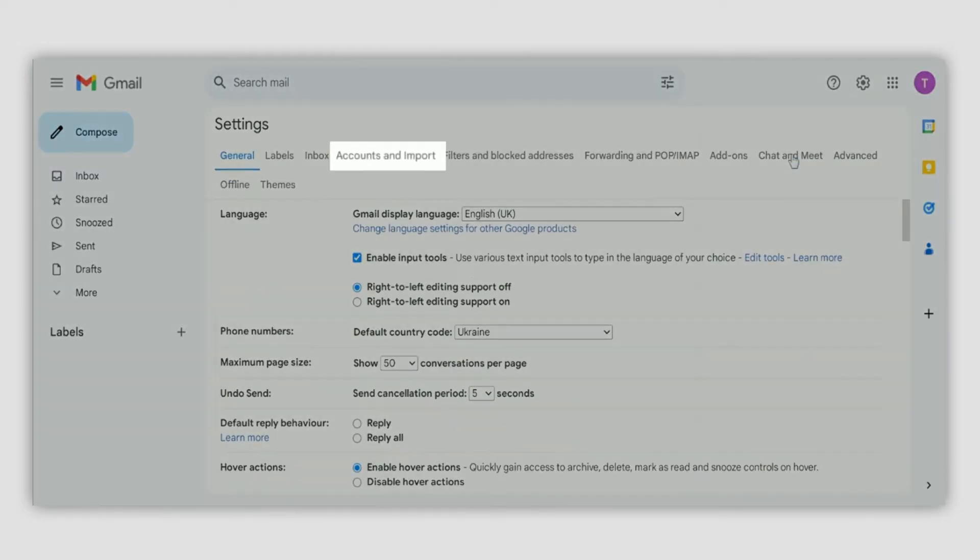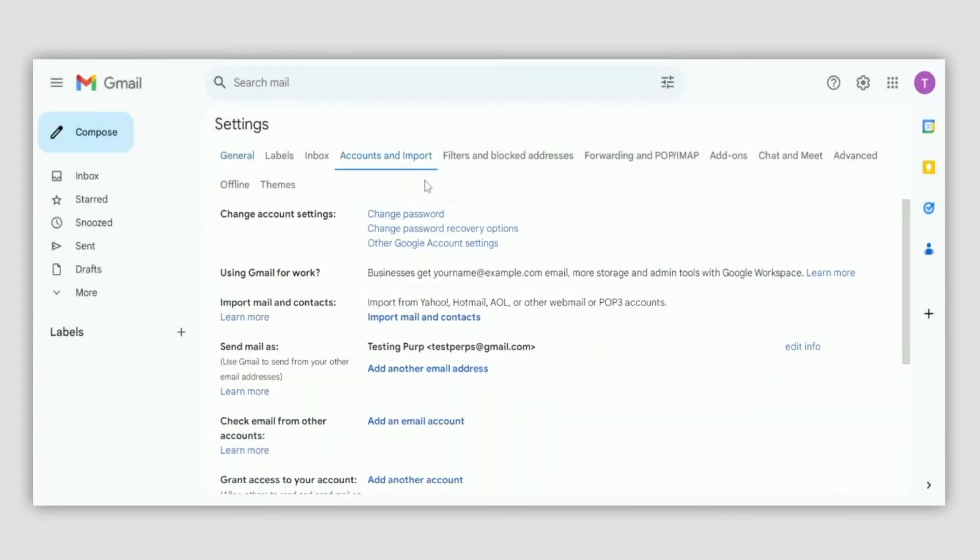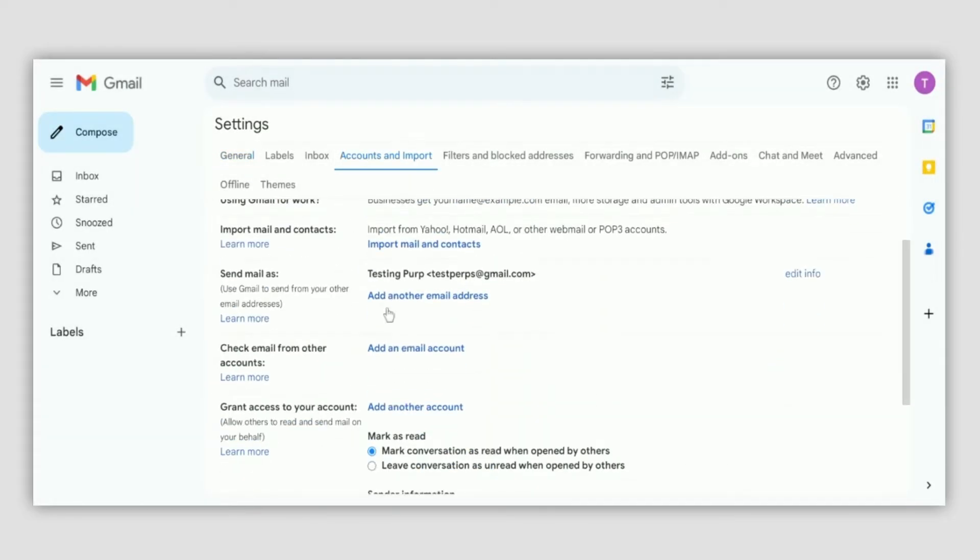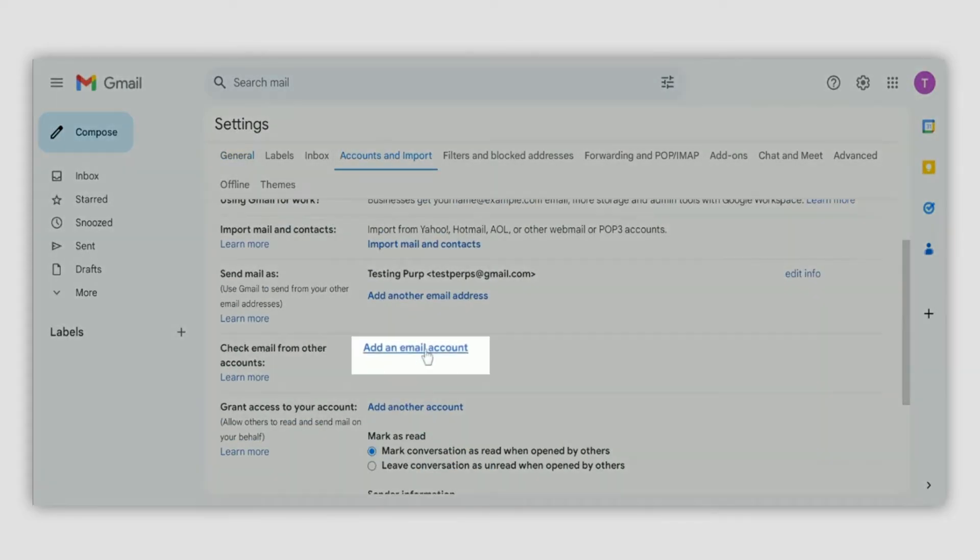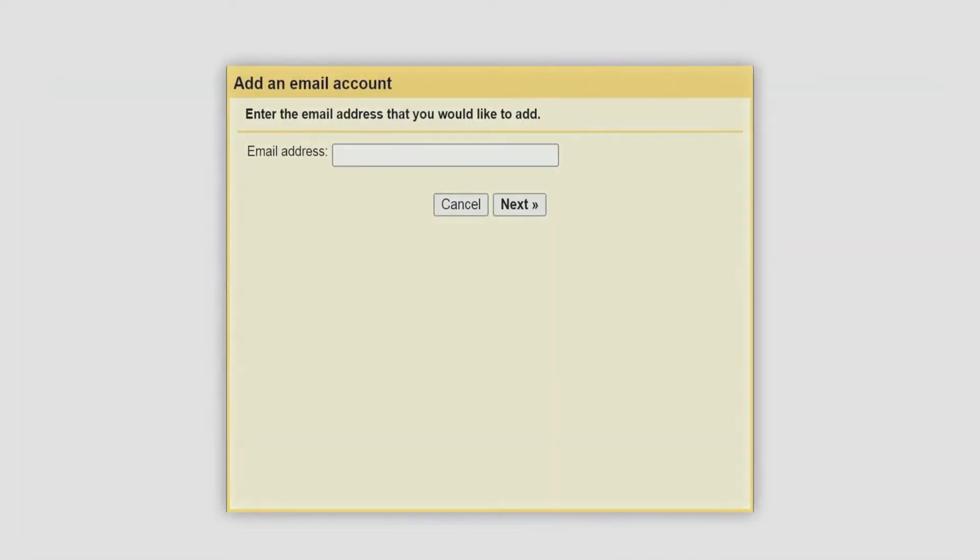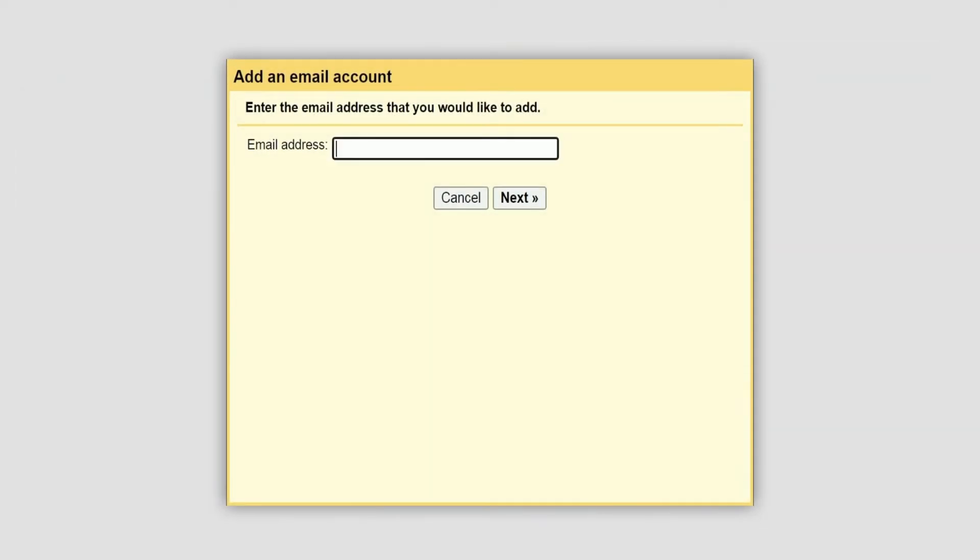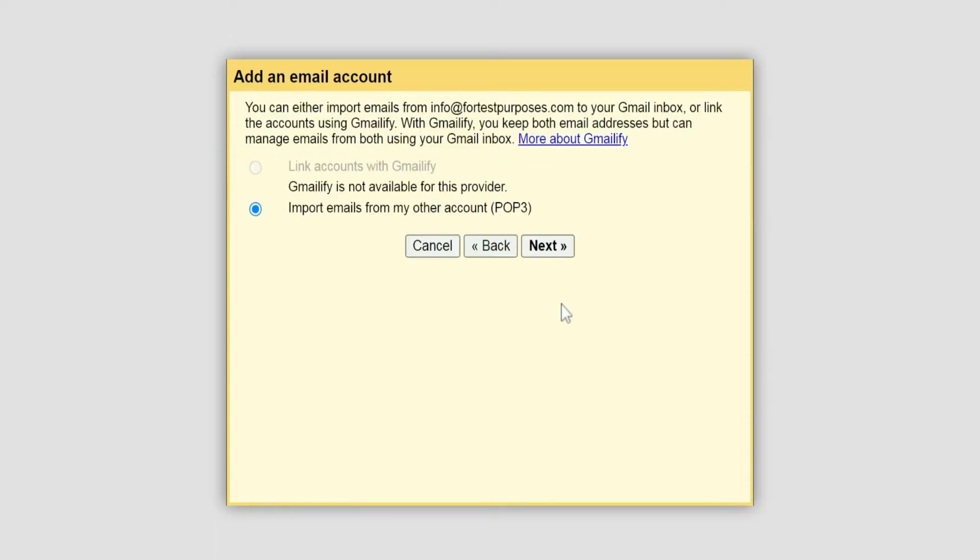Navigate to the Accounts and Import tab and click add mail account. Here you should enter the full private email address you want to add, then click next.